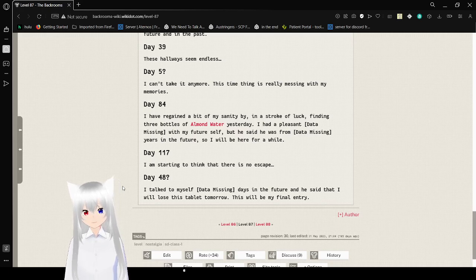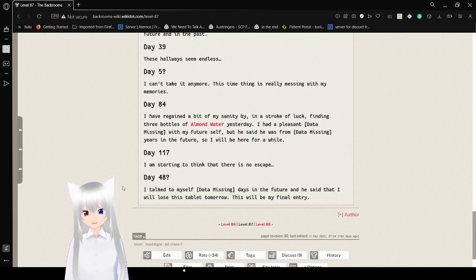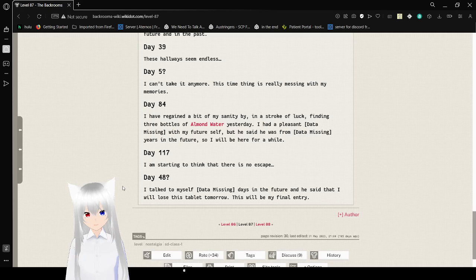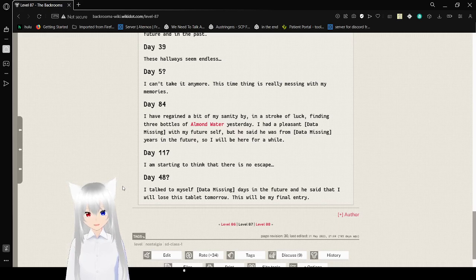Day 117: I'm starting to think that there is no escape. Day 48: I talked to myself unknown days in the future and he said that I will lose this tablet tomorrow. This will be my final entry.